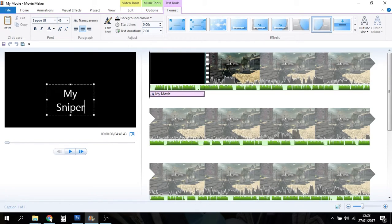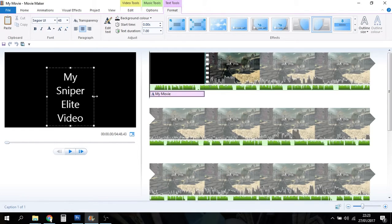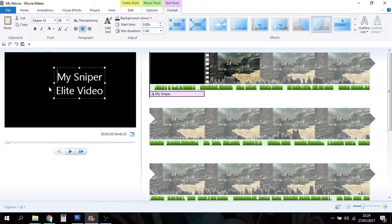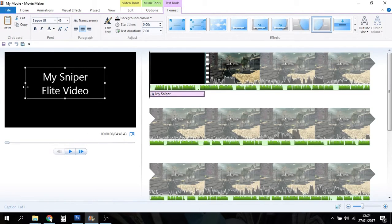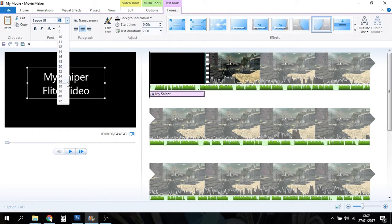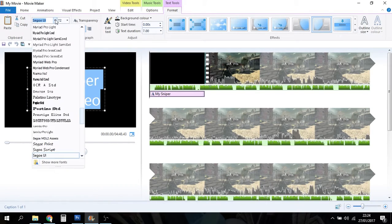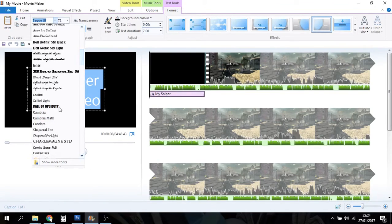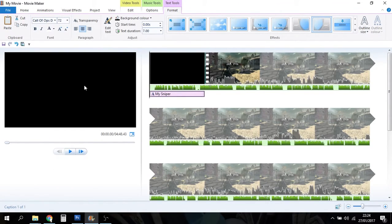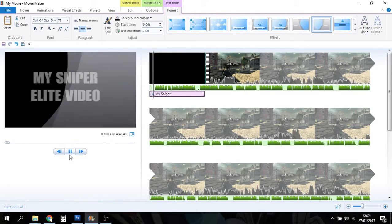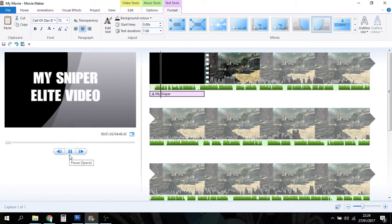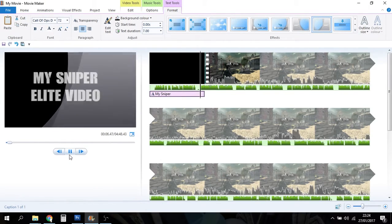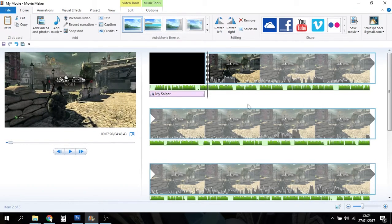My Sniper Elite Video. Let's just make that a little bit bigger. Let's make it really large. In fact, I want a different font. I can't remember. Call of Duty Ops. Call of Ops Duty. There we go. My Sniper Elite Video. So if we now play that, we should have: Sniper Elite V2 is a third-person shooter set in the dying days of World War II. There we go, it's a fancy little title.